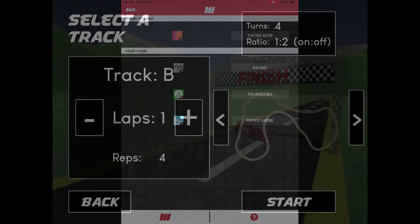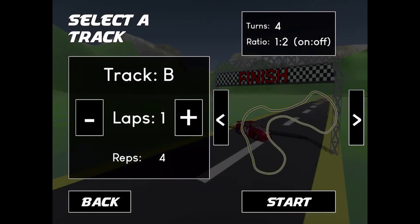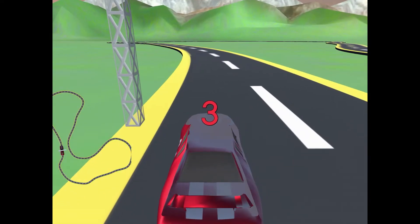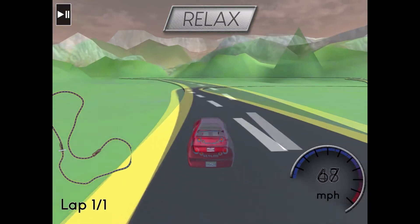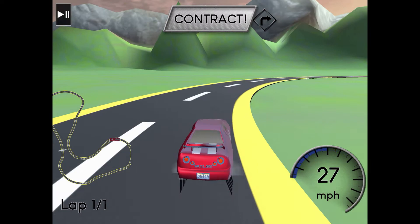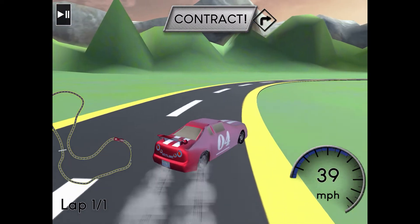In Drift, choose your cup and track, set your number of laps, and you're off to the races. Use contraction and relaxation to steer your car around curves and make it to the finish line.